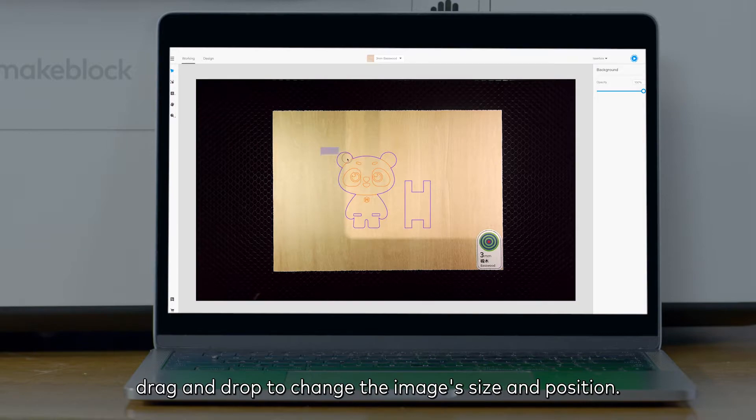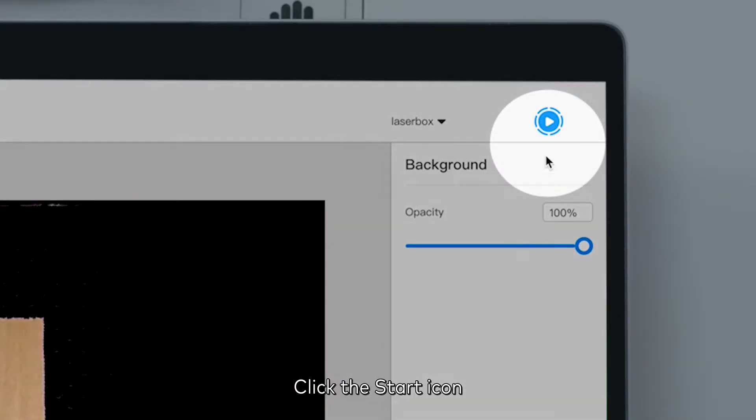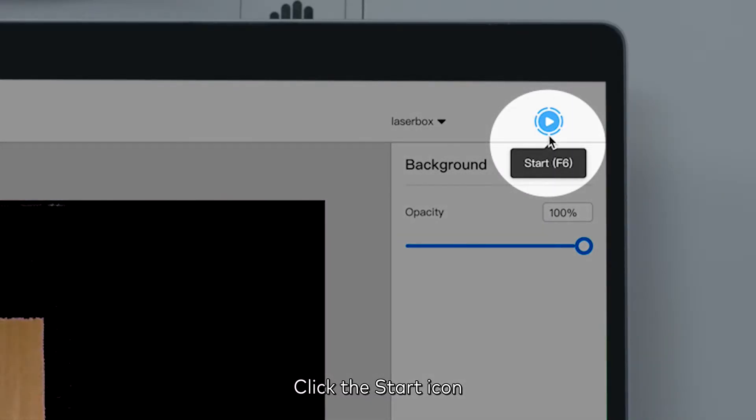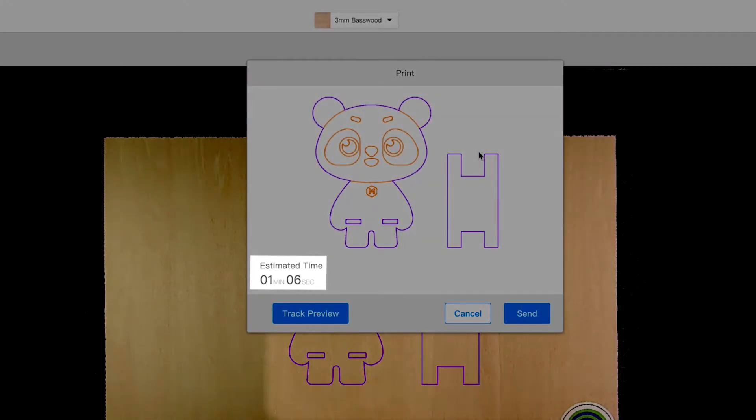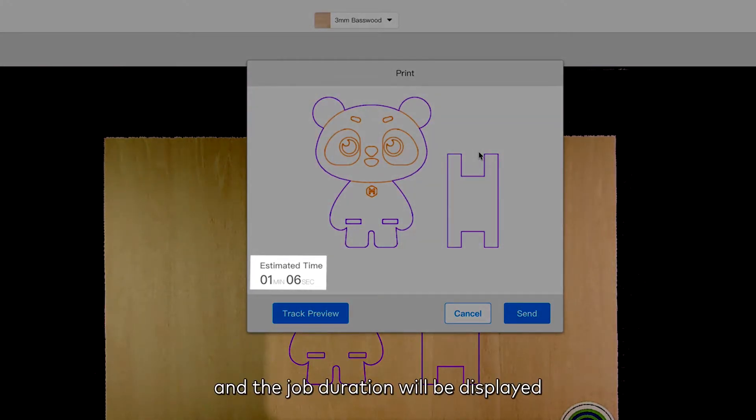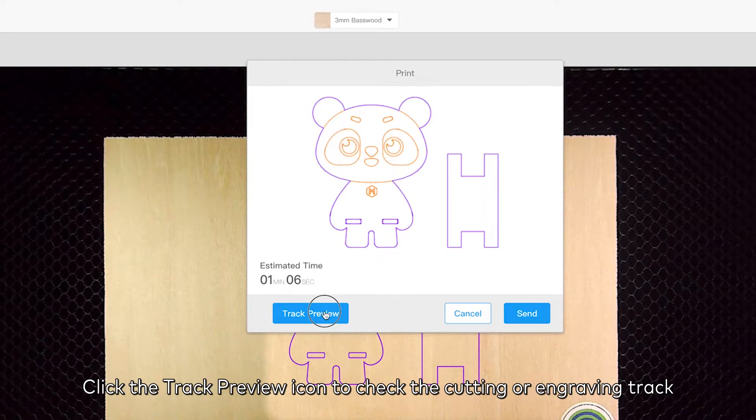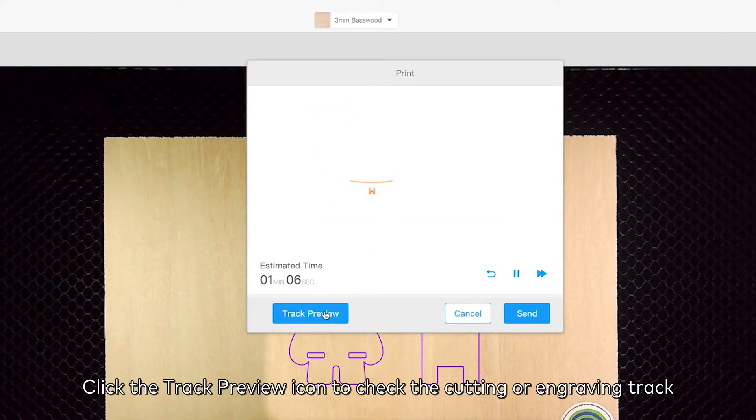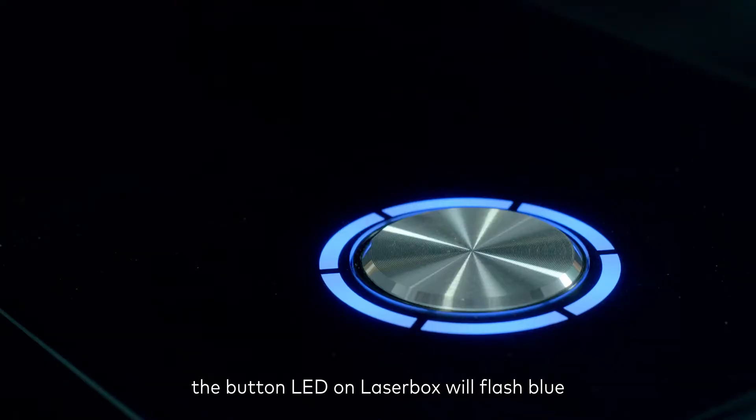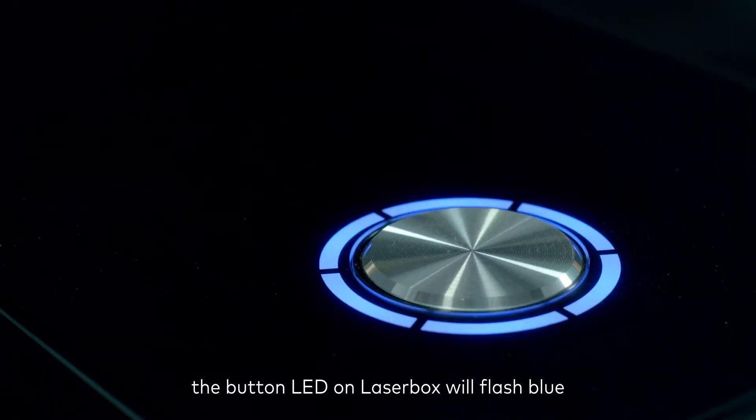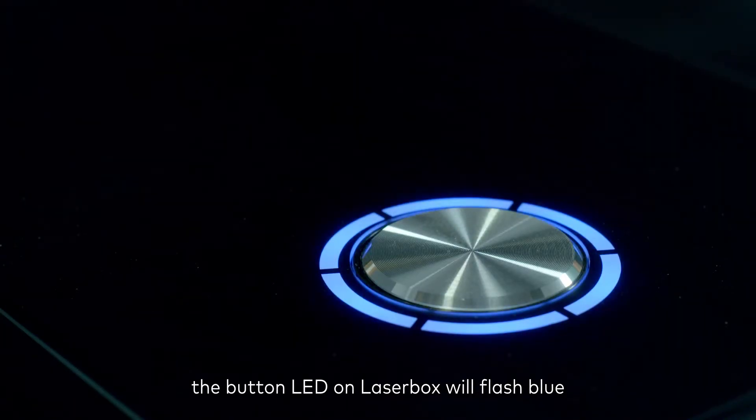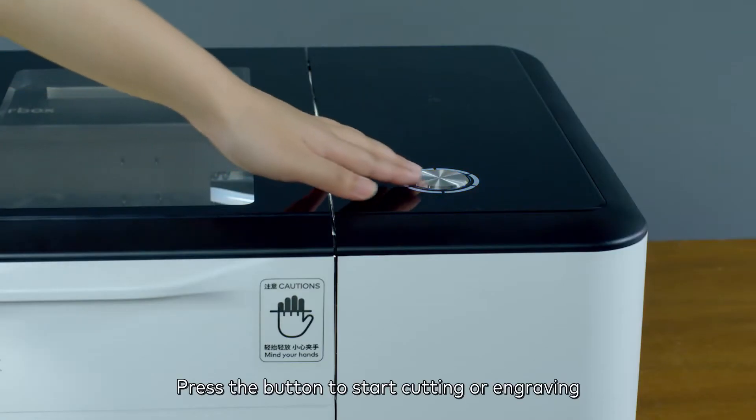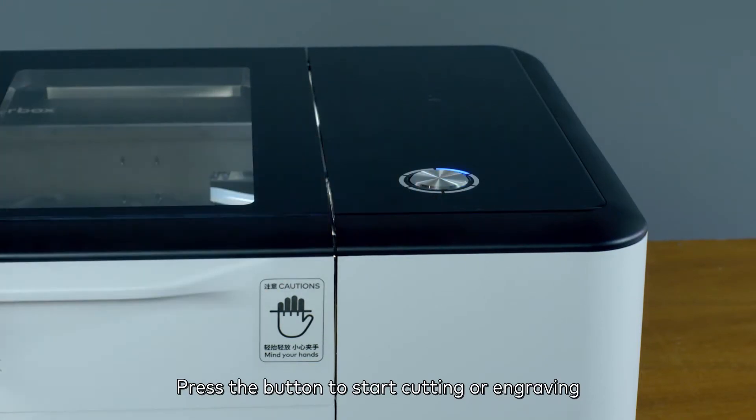Drag and drop to change the image's size and position. Click the start icon at the top right corner in the software interface, and the job duration will be displayed. Click the track preview icon to check the cutting or engraving track. Click send. The button LED on Laserbox will flash blue. Press the button to start cutting or engraving.